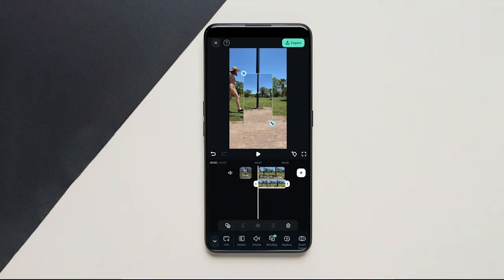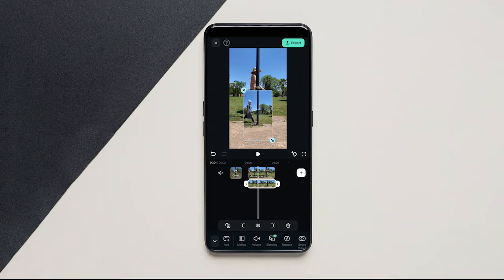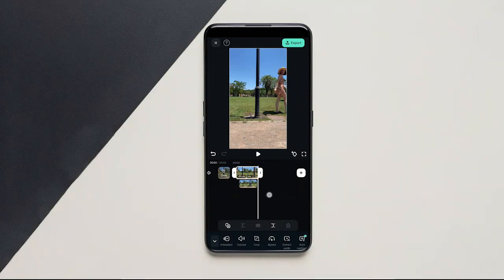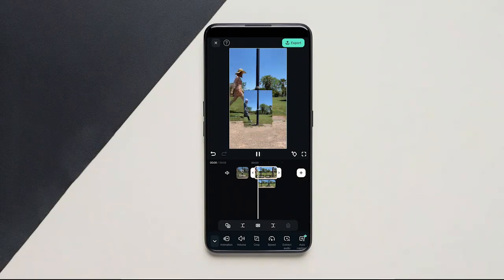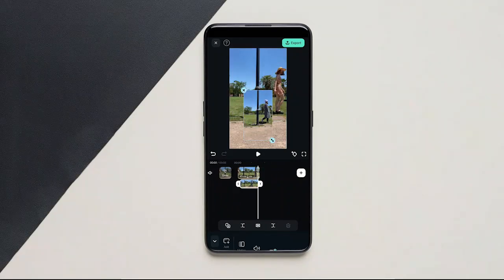Now align the video to match it. Trim or move the video if necessary. Once that is done, scale the video and fill it to fit the screen.